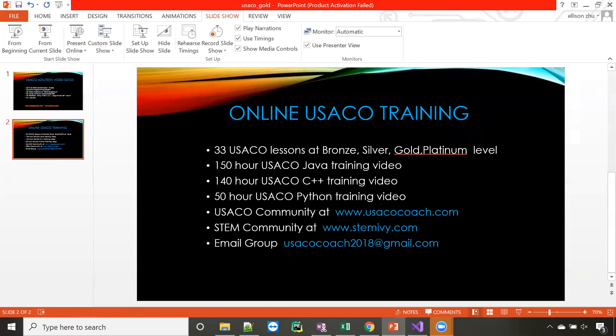This is our online USACO training website. We have 33 USACO lessons at bronze, silver, gold, and platinum level. We have 150 hours of Java training videos and 140 hours of C++ training videos, just like this one. We're also building up Python training videos — so far 50 hours, and we'll keep going. Our website is uscocoach.com, with a sister website for math and other STEM-related courses at STEMAVI.com. For any interest, please contact us at uscocoach2018@gmail.com.